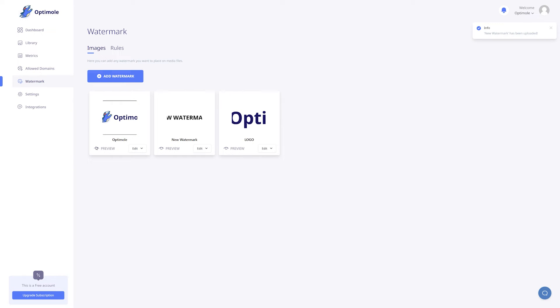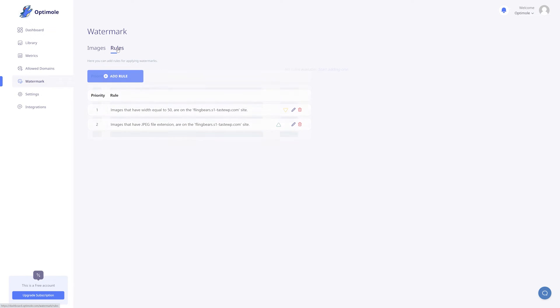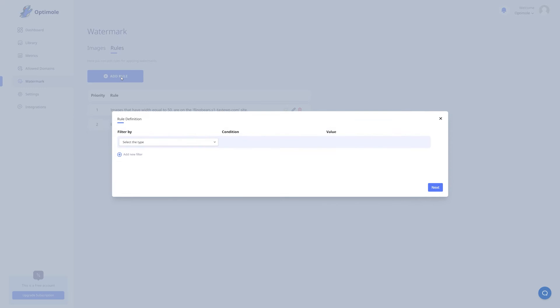In order for it to be applied, we need to set up some conditions, and for that we must go to the rules tab. Here you will find a list of all the rules you have created so far. To add a new one, simply click the add rule button.